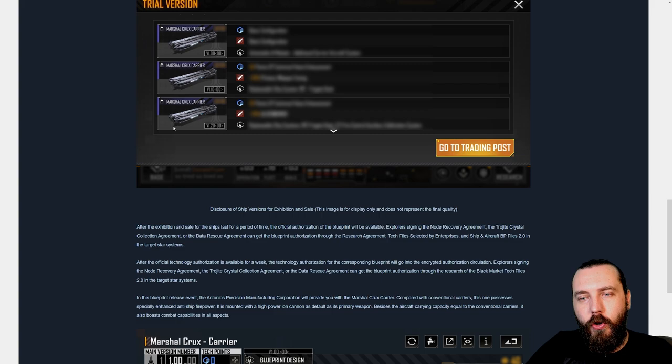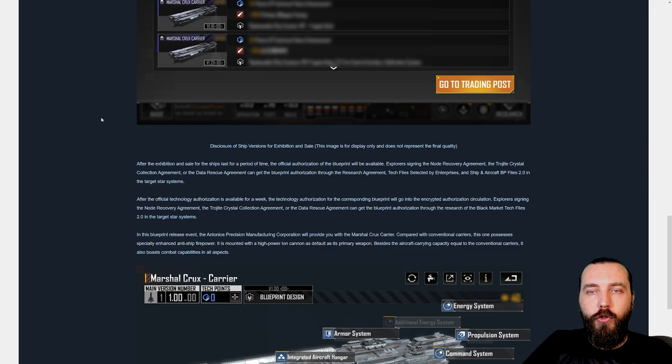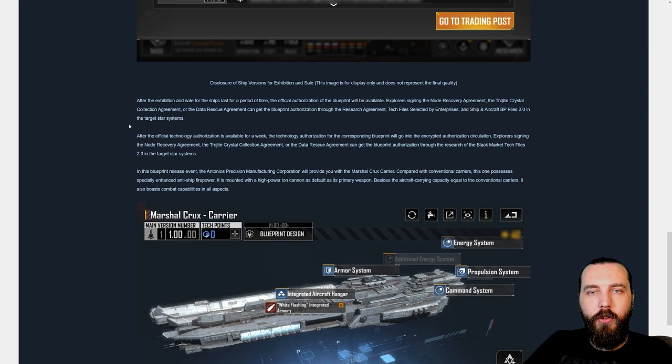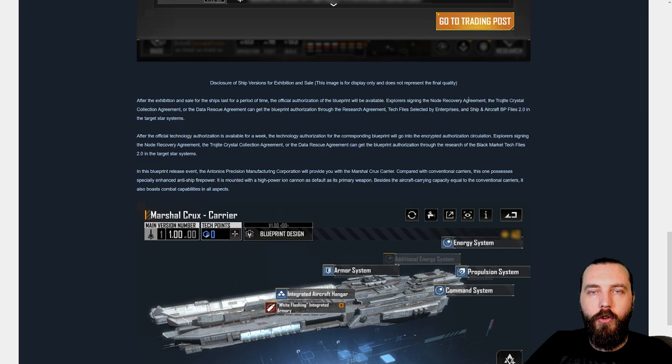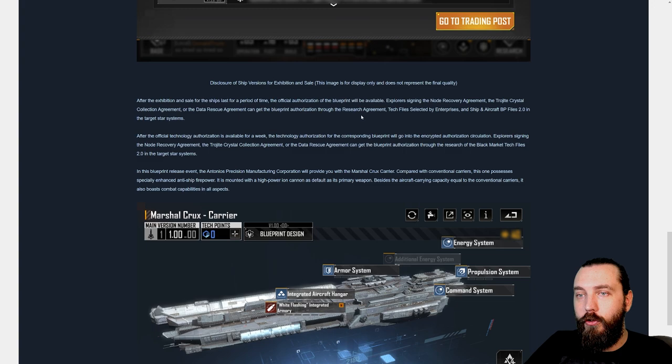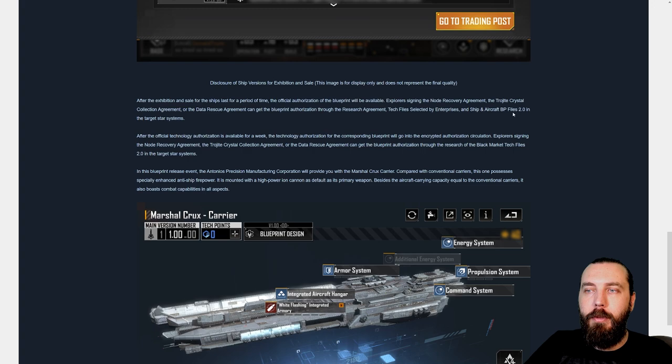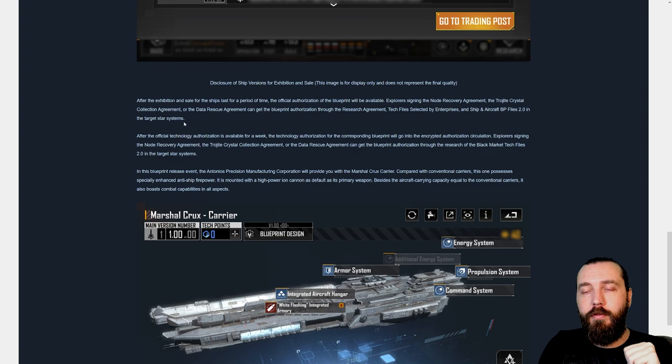Disclosure of ship versions for exhibition and sale. After the exhibition and sale for the ship last for a period of time, the official authorization of the blueprint will be available. Explorers signing the node recovery agreement, Trojite and data agreements can get the blueprint authorization through the research agreement, tech files selected by enterprises, and ship and aircraft BP files 2.0 in the target star system. Research agreement, you know about, I've done a video on that already.